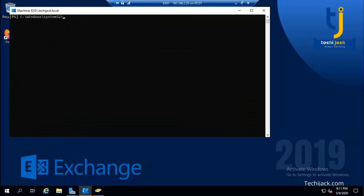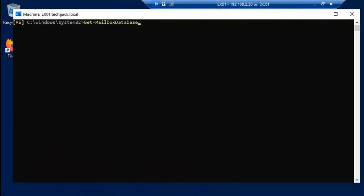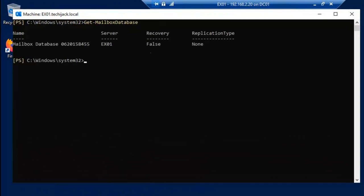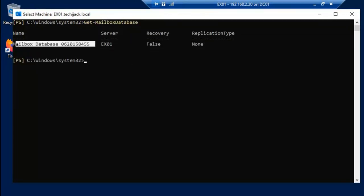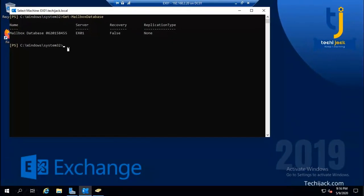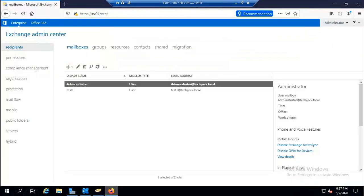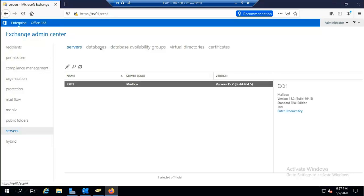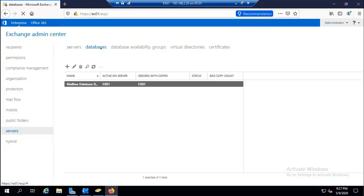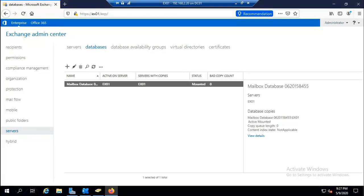Let me clear the screen. Running 'Get-MailboxDatabase' shows the mailbox database. The database name is 'Mailbox Database' with a number, residing on Exchange server EX01. On the server, we currently have only one database.